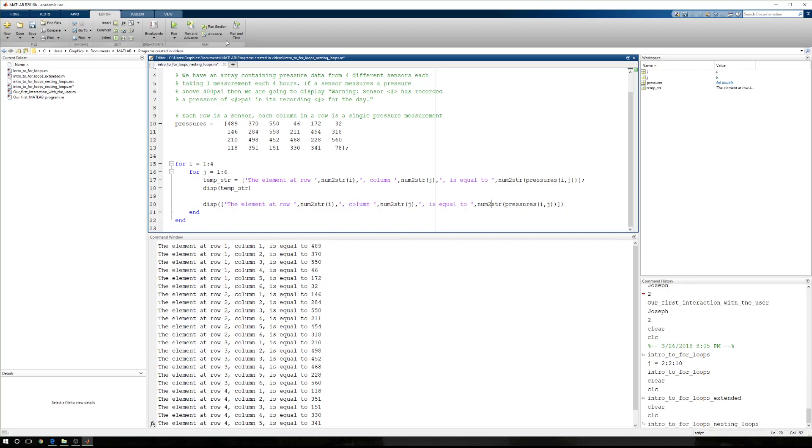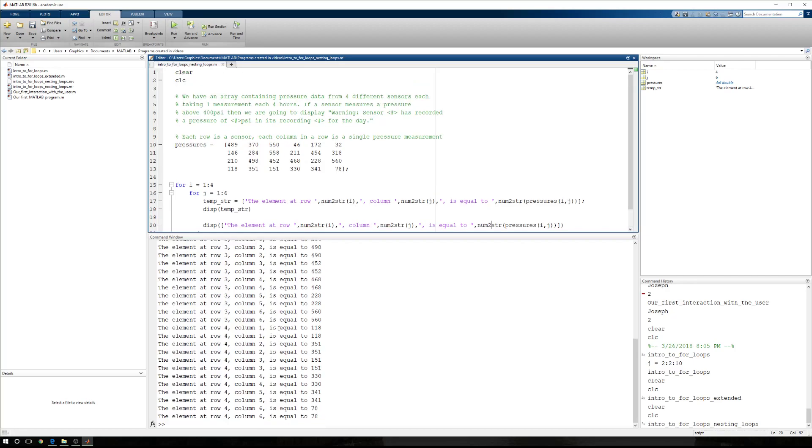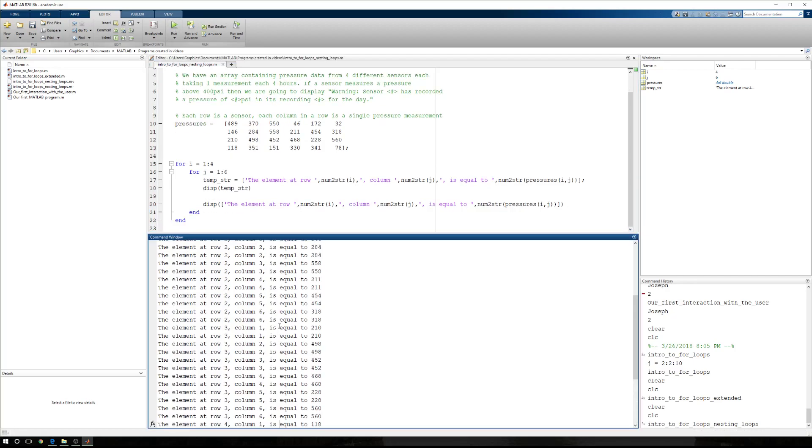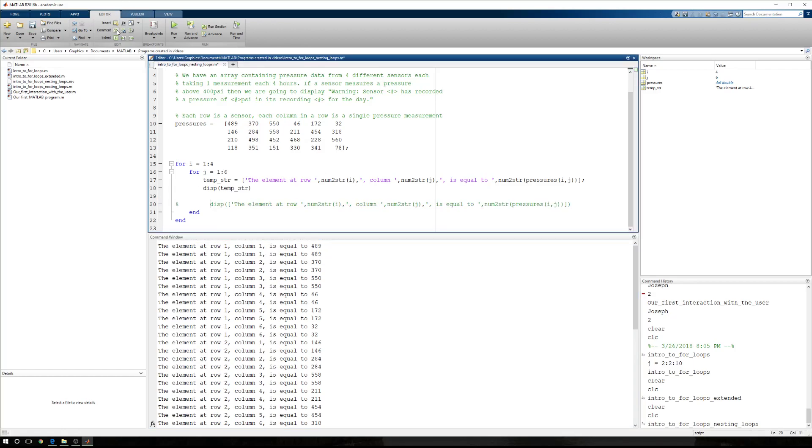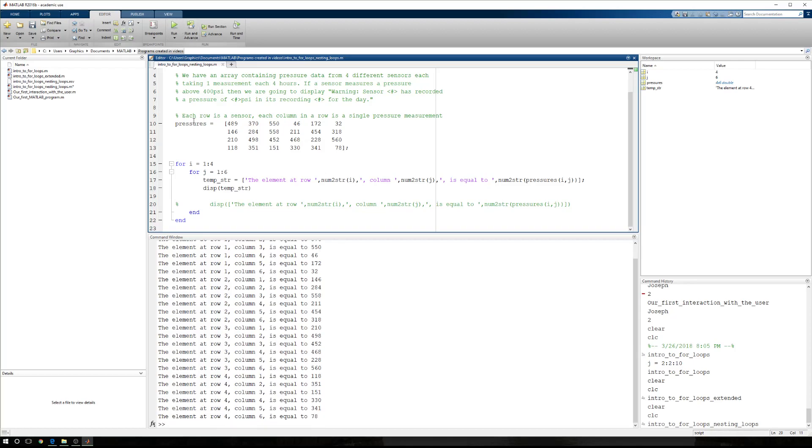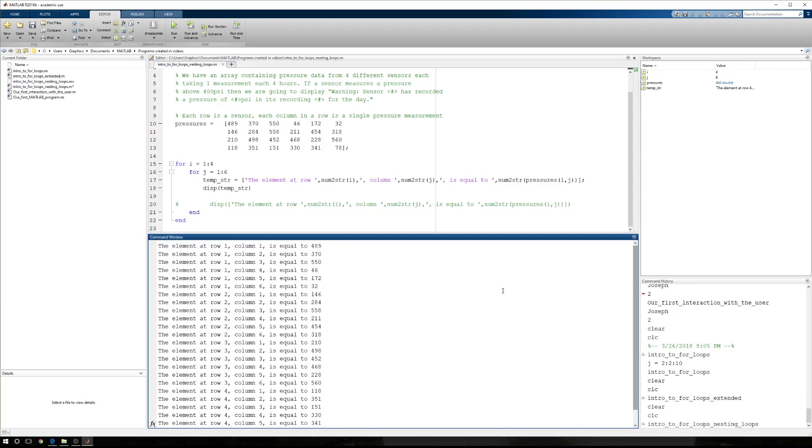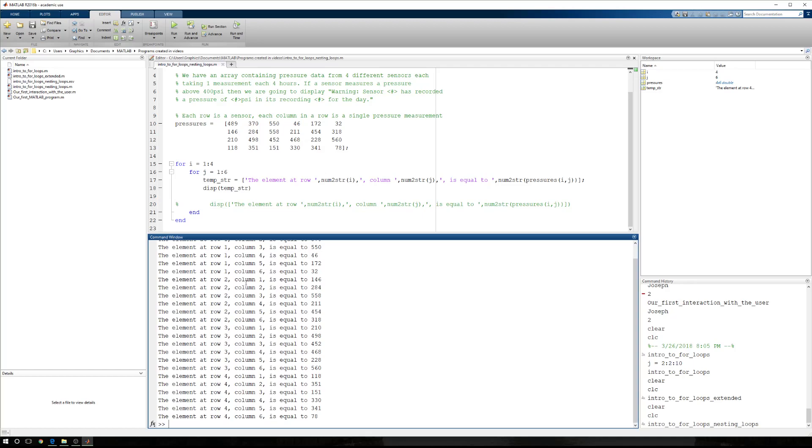So when I run this, I'm going to get two of each statement so that we can see each one of these. The element at row one, column one is 489. The element at row one, column one is equal to 489. So those are the same. So here we're just going to go ahead and we'll comment that second method out, and we'll run it again. And now we have worked through the entire array, row at a time, column in each row, and then we have gotten to what it is that we need.